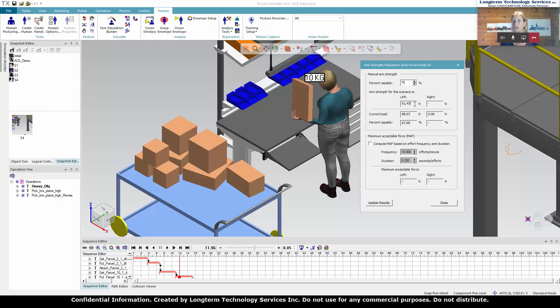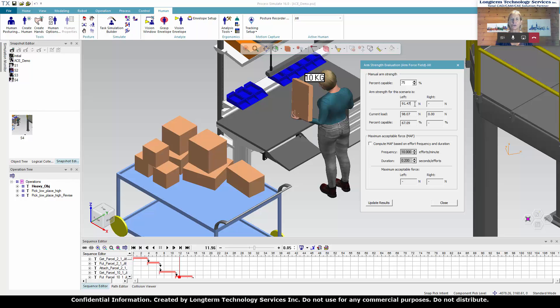Now, this is a static posture, a one-time event. What happens if we had parcel lifting at a higher frequency? Let's see how that has affected it. Campbell, could you turn on the MAE equation, please? Our maximum acceptable effort.